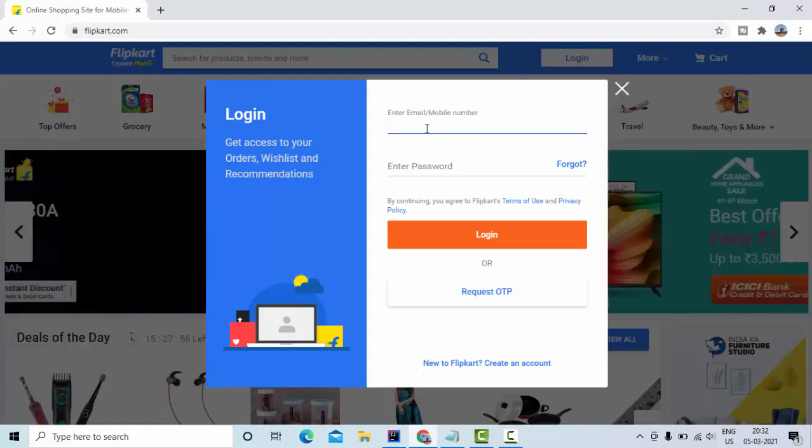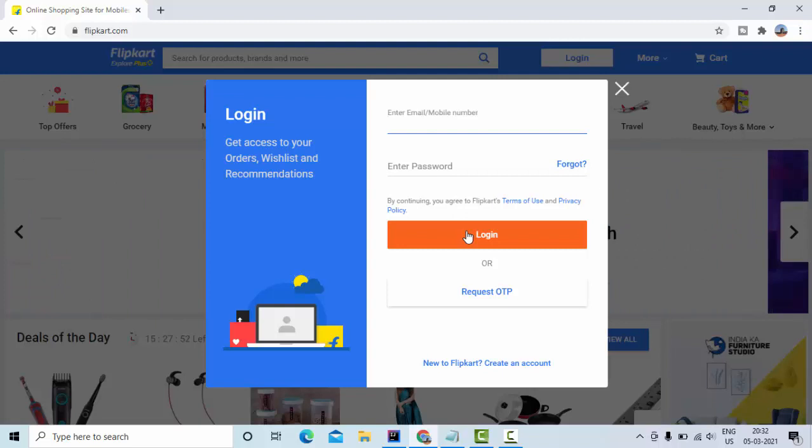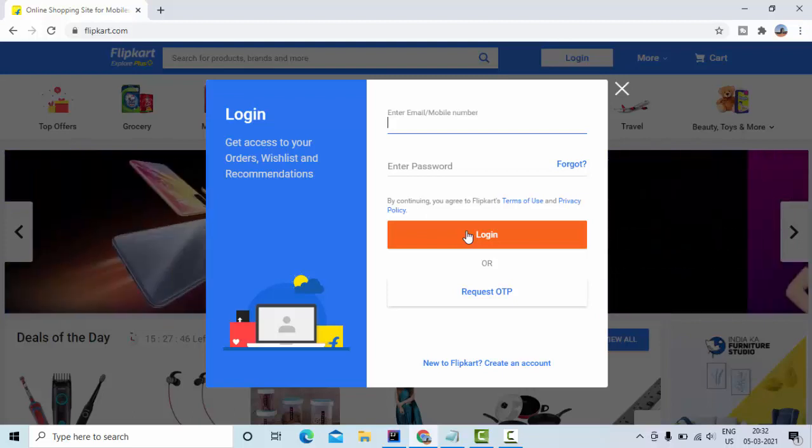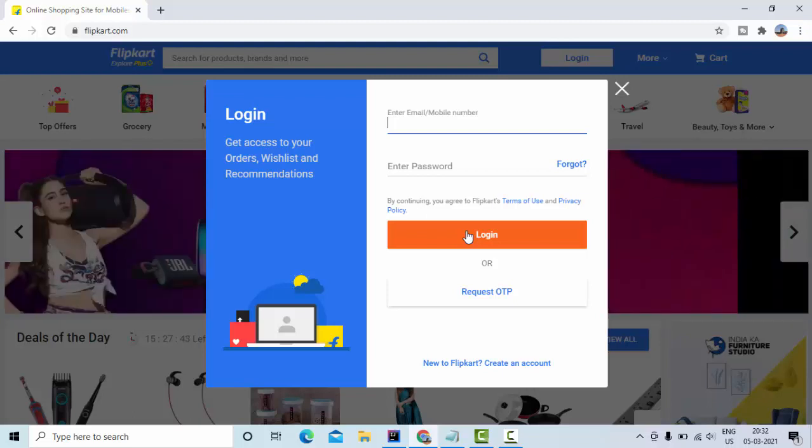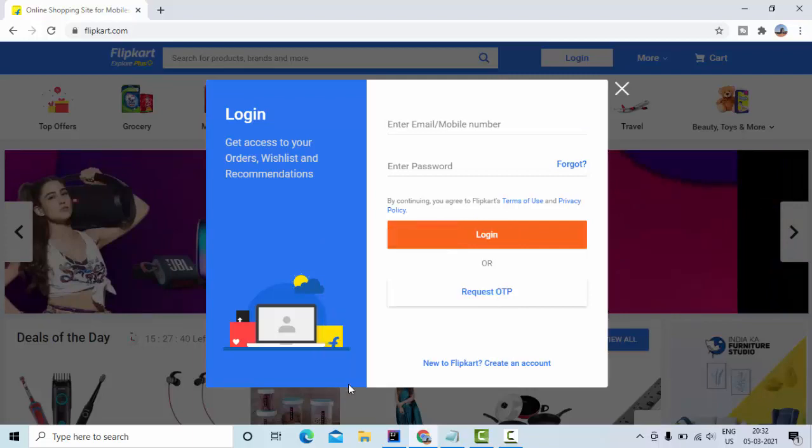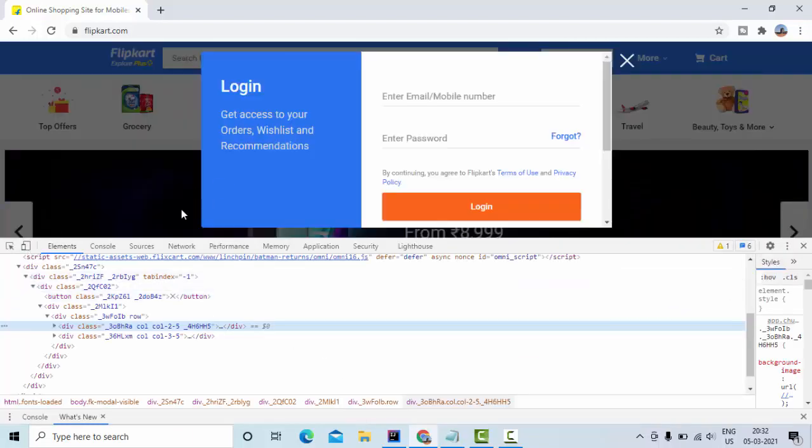To perform this login operation, we need to have user ID and password and we need to know the login. We need to click on the login, so in order to do this we need to identify this user ID, password and login buttons or the input fields. For that I am using this inspect element.